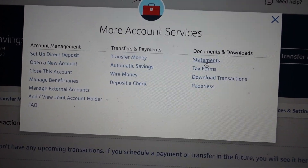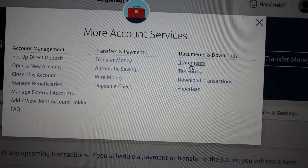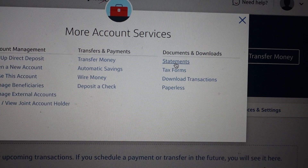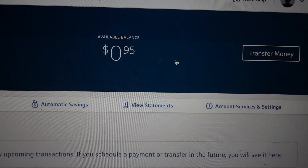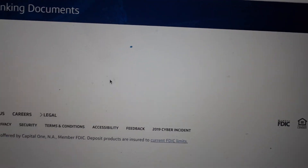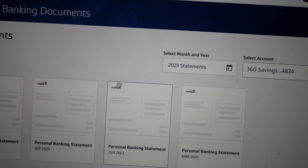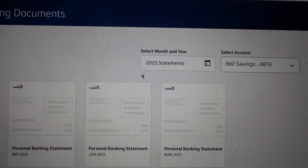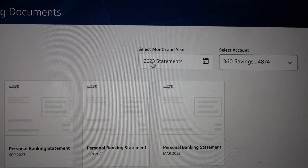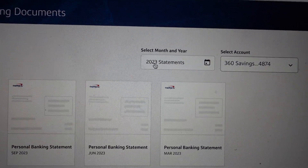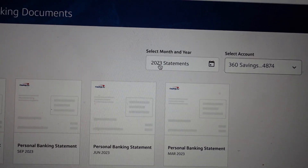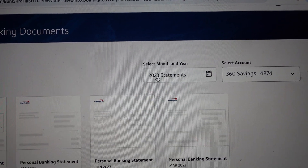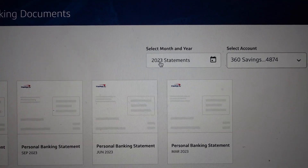From that pop-up menu, you'll see all the way on the right at the very top is Statements. Click on that and they will all load up. Then you can pick what you want — you have a menu where you can pick the year, what bank account, and all that.